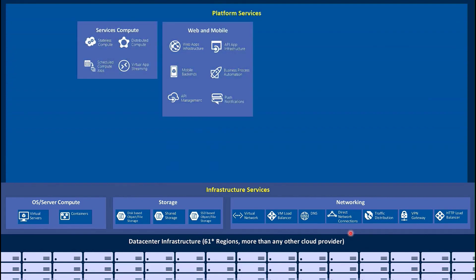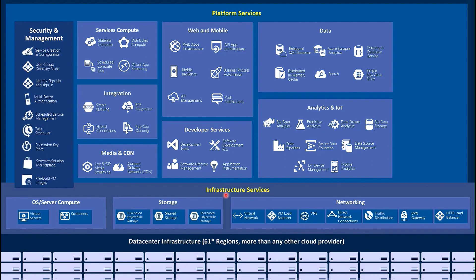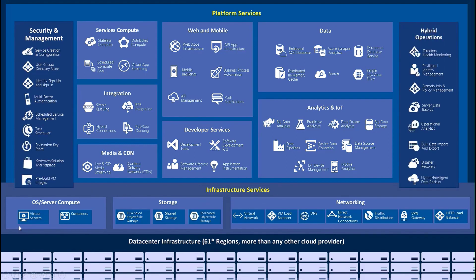At the bottom we have our data center infrastructure — those regions we just talked about. Above that, we have infrastructure services: think of this as the IaaS layer. Microsoft offers virtual machines, containers, storage solutions, and networking services. Above that, Microsoft uses a lot of these services to provide platform services: serverless compute, distributed compute, web and mobile options, web apps, API apps, mobile backends, data services such as relational SQL databases — so instead of going to build a machine and install SQL on it, you can consume that as a service. There are also developer services like Azure DevOps, and media, content delivery, network services, analytics, IoT, etc. The main point is you would choose the services for your particular application and analyze what you need to meet the demands of your business.